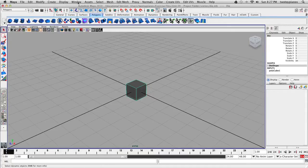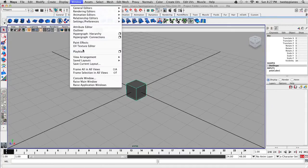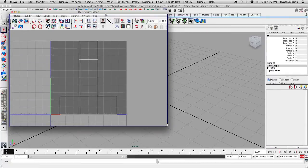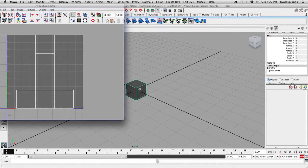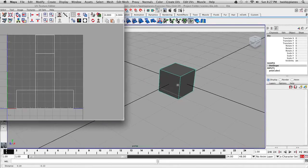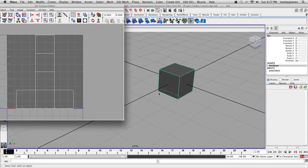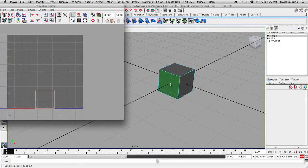If I go up to Window and then go to UV Texture Editor, right here I have my 3D object and it's displaying the UVs on this object. The cube is the easiest to unwrap because basically Maya knows how to properly unwrap a cube. So if I right-click on my cube and go to Face, you can see the corresponding faces in the UV Texture Editor.